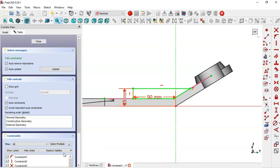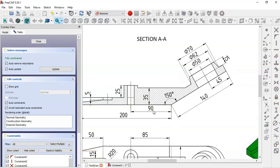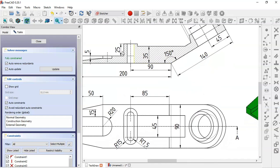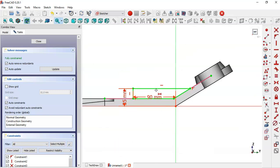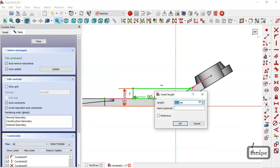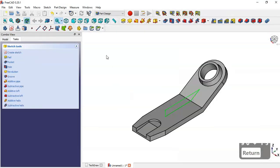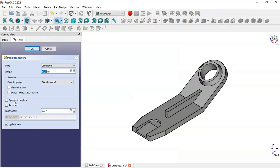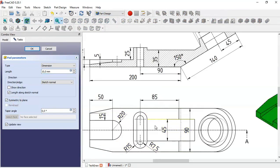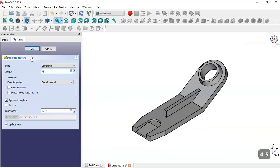We select the Vertical Distance tool to constrain these two points, then select the Horizontal Distance tool and set 90. We close the sketch — noting 90 is confirmed — and the slot range is 90 plus 15. We go to the Pad tool, check Symmetric to Plane, set the dimension to 45, and click OK.